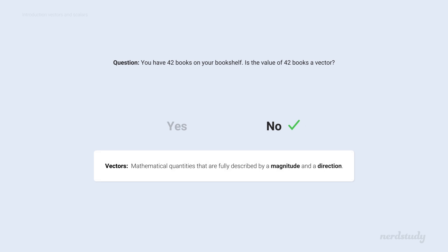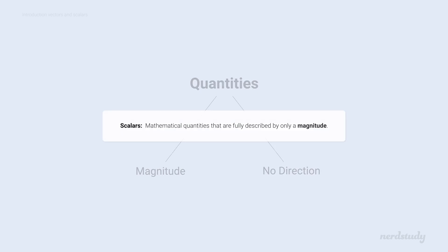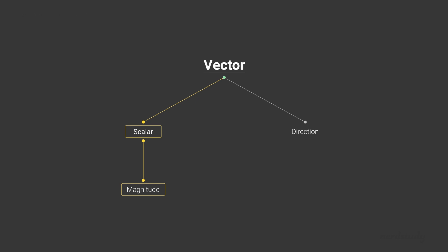Since vectors must involve a direction. In fact, quantities that involve a magnitude but no direction are called scalars. Here's a fact that might come in handy. Every vector has a scalar associated with it. And this makes sense, because a scalar quantity is one with only magnitude. But a vector involves a magnitude as well as a direction. So, we can actually think of a vector as a scalar quantity that also involves a direction.